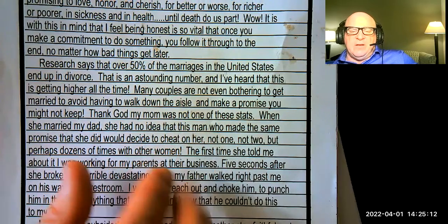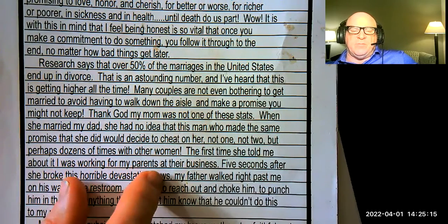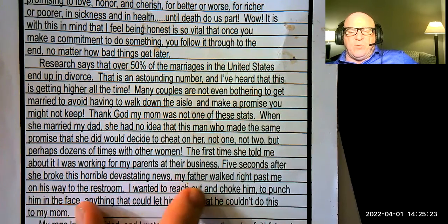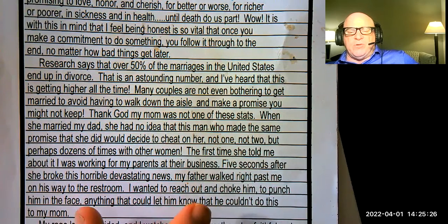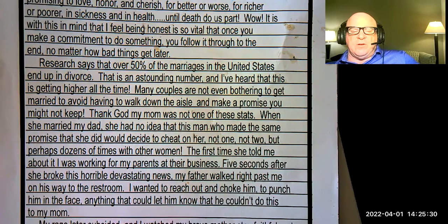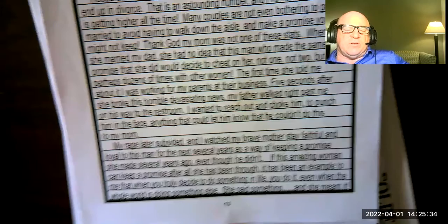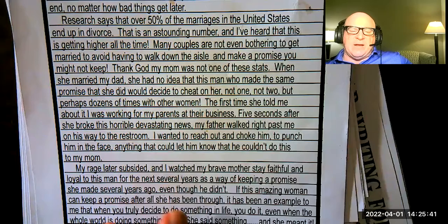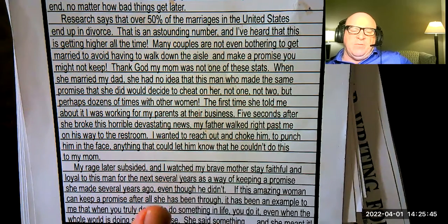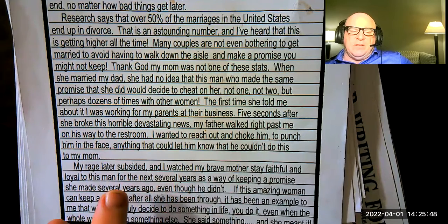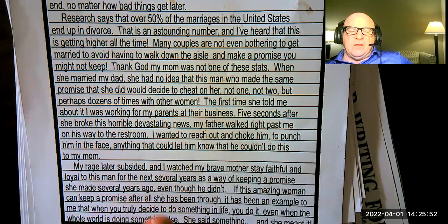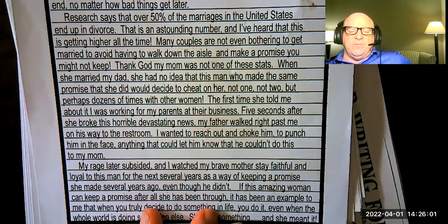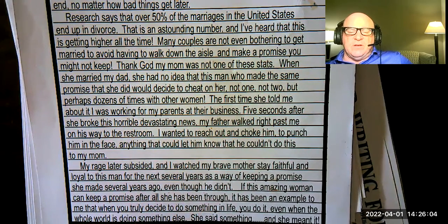I'm already explaining with a specific example how my family member decided to be honest and live what she said at the altar. 'The first time she told me about it, I was working for my parents at their business. Five seconds after she shared this horrible, devastating news, my father walked right past me on his way to the restroom. I wanted to reach out and choke him — anything to let him know he couldn't do this to my mom because he wasn't keeping his commitment. My rage later subsided, and I watched my brave mother stay faithful and loyal to this man for several more years as a way of keeping a promise she made, even though he didn't.'